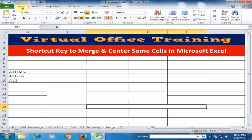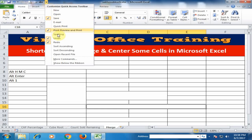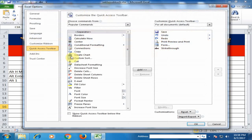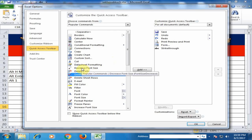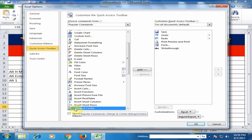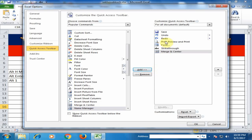If you press the Alt key, you will find the Quick Access Toolbar numbered one, two, three, four, five, six. You need to move the Merge and Center option to the first position. Click the dropdown arrow and go to More Commands. Type M and find the Merge and Center option, then click Add to add it to the Quick Access Toolbar.